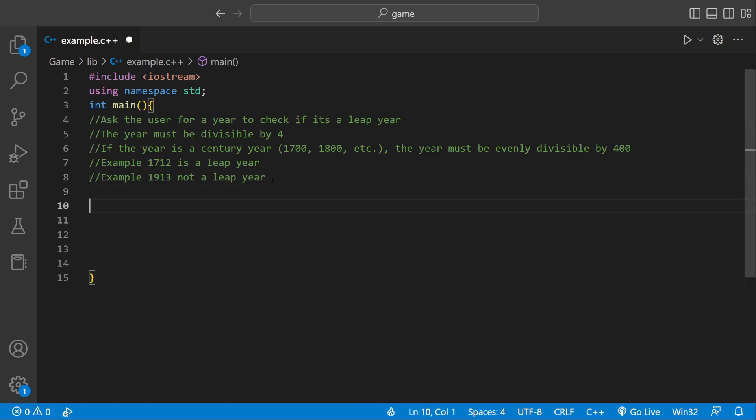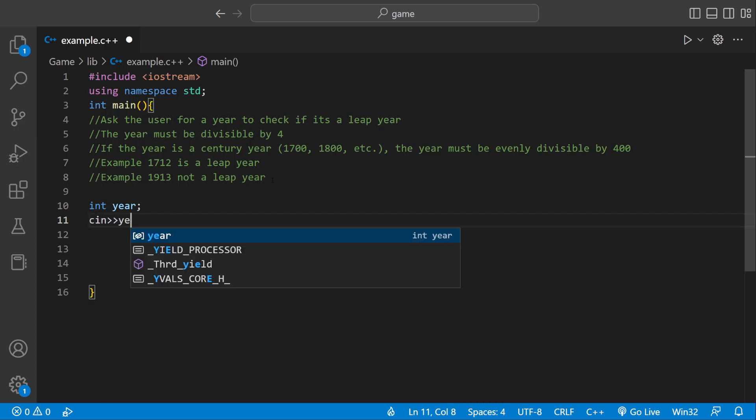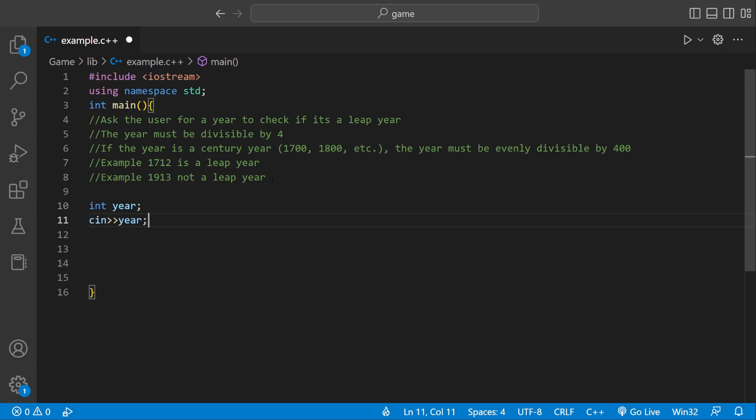So first we're going to need a variable. We can say int year. It's just going to be any variable, and the name is going to be year, and it's going to be of type integer. So we can say cin >> year. That way we can ask the user for some user input.